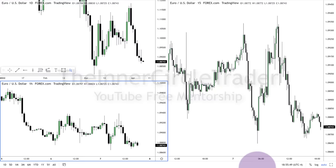All right, folks, welcome back. This is episode 18 of the continuing series of the ICT 2022 YouTube mentorship. So we are looking at the Eurodollar, and what you have here is how I have my trade layout. This is what I work with while utilizing my charts through TradingView.